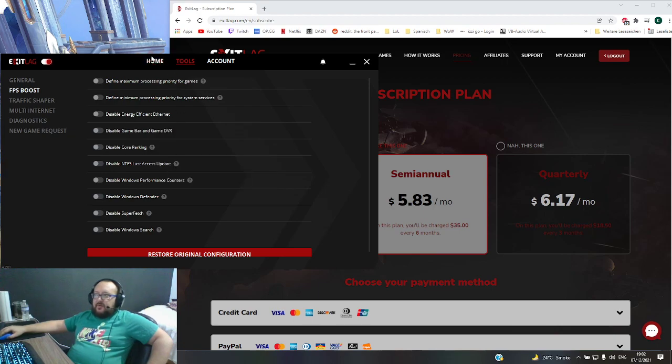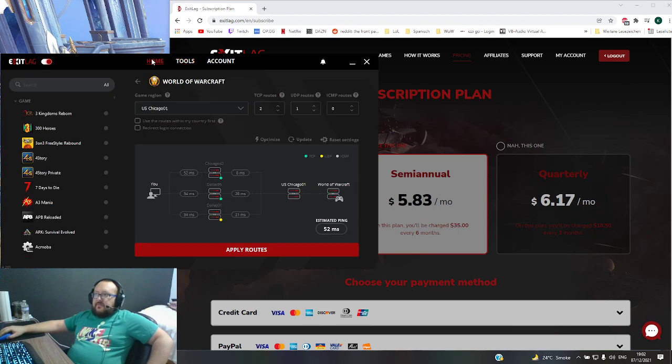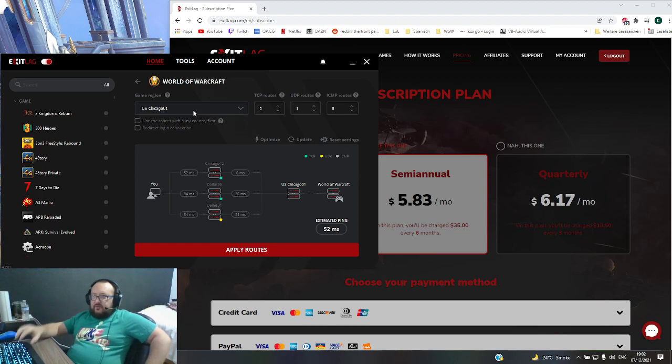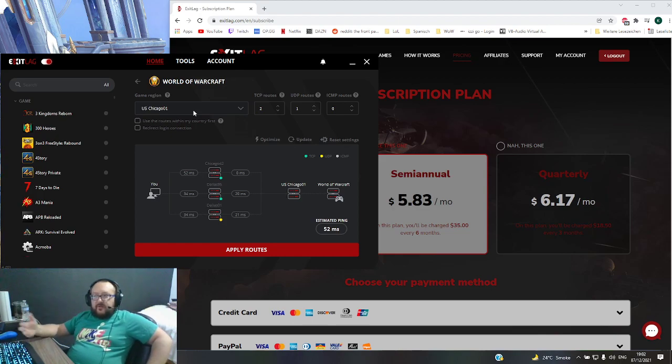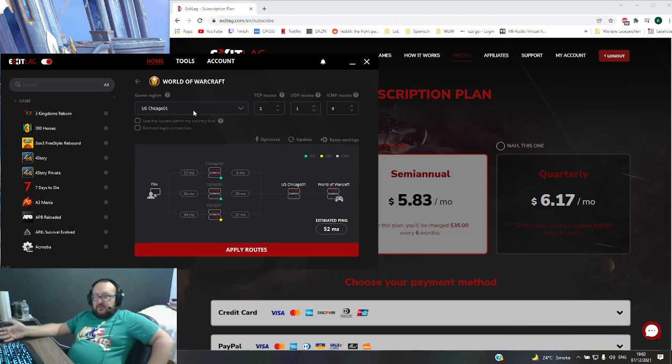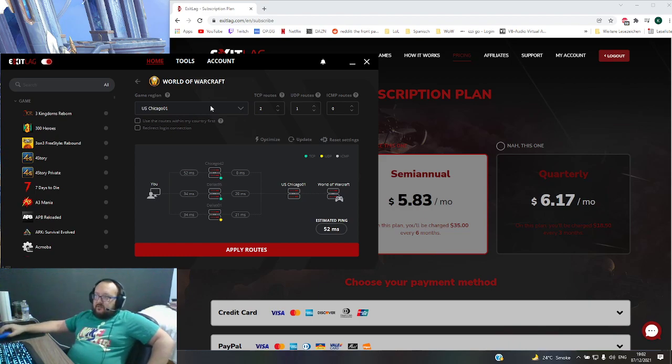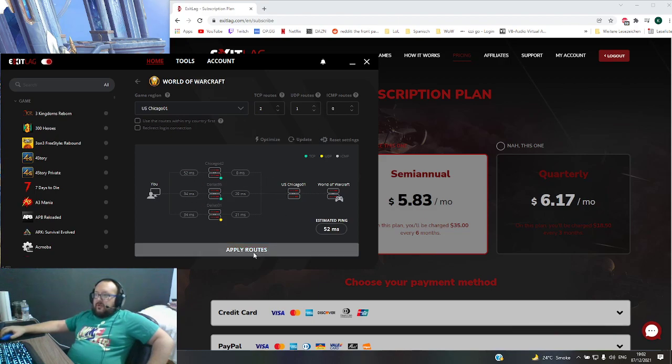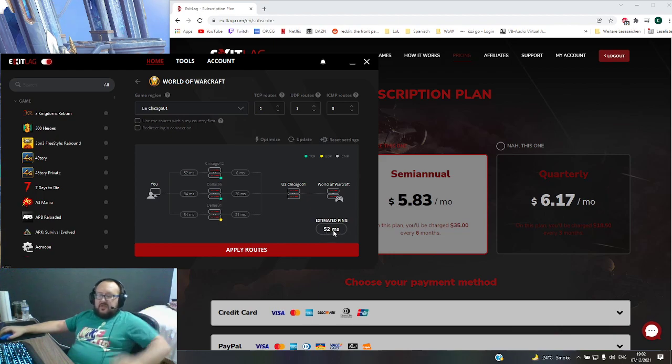And then going back to the game, usually it's the best to change, to select your region. In my case, for example, it's the server Thrall from World of Warcraft, so I used the most close server to it. It's the Chicago one server. You can Google it in the internet, it's relatively easy to find. And then I have these options: two TCP, one UDP route, zero ICMP route. Then it looks like this. Press Apply Routes and you see estimated ping is around 52 at the moment.